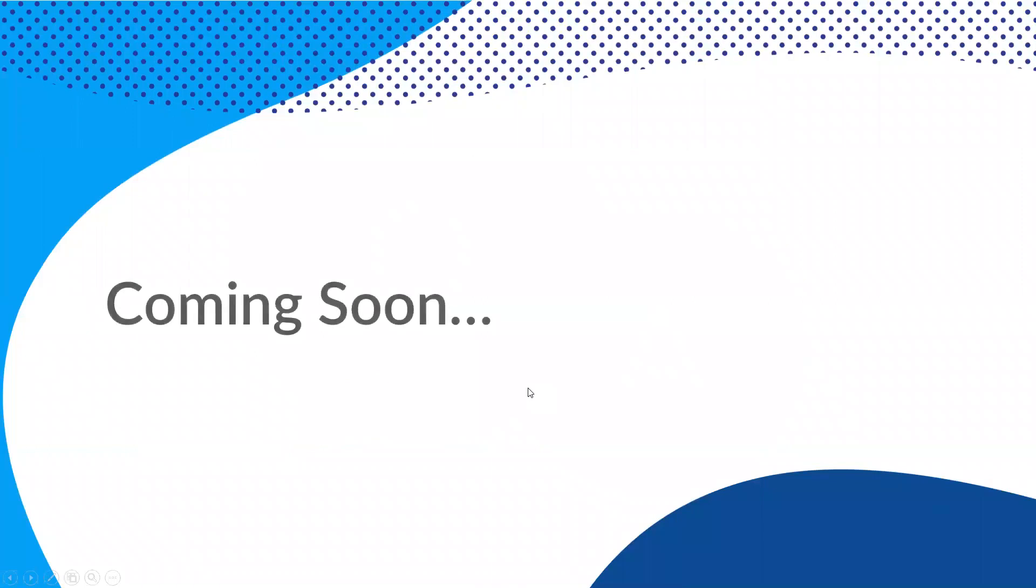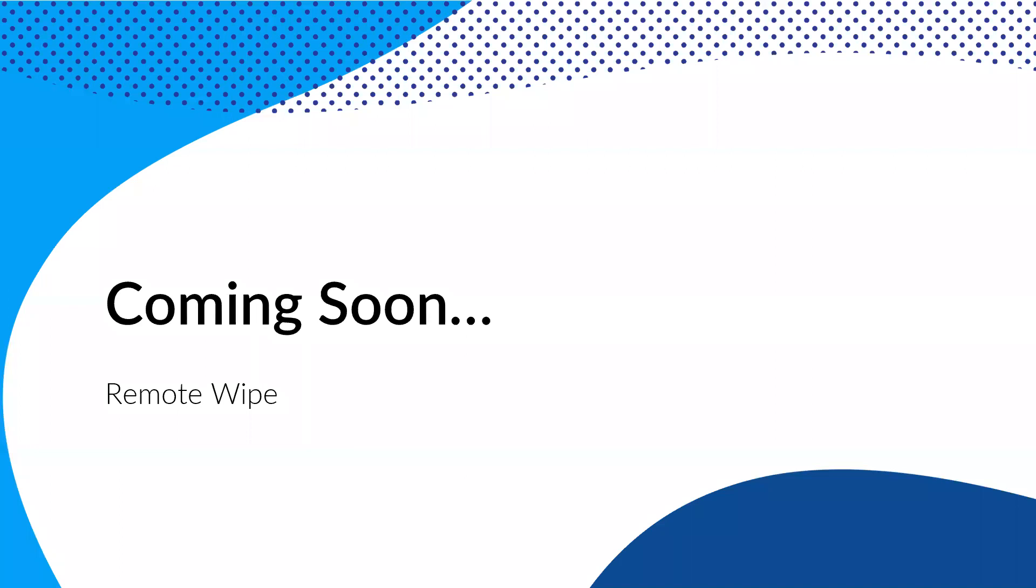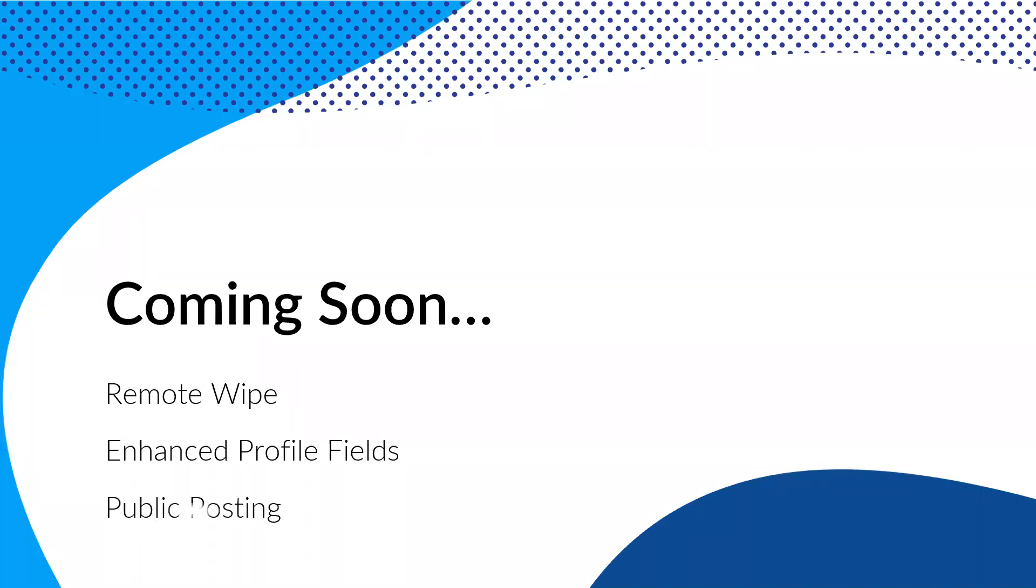So what's coming, right? So we do have some things coming up. One of the things that we're actively working on is the remote wipe feature that will be for the app. So more to come on that. I'm not going to go into too much detail on these and enhanced profile fields. So a lot of you have reached out and said, you know, we need to track term limits. I need to have a specific field for the graduation year for someone who is a member of my board that graduated from our institution for higher ed and things like that. So those are just some examples of potential additions to profile directory fields. And then also public posting. So again, more for our public service, like government, higher ed, public institutions.